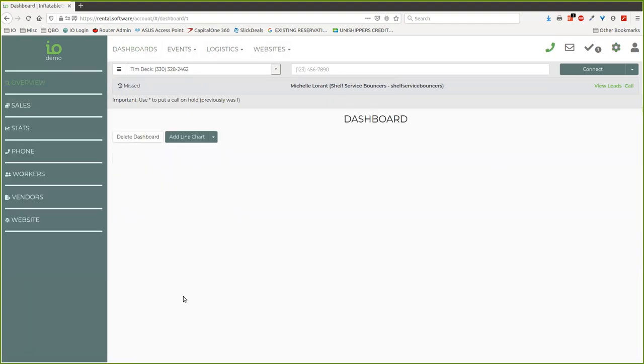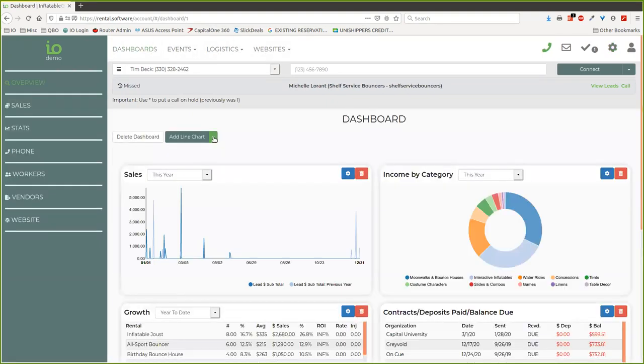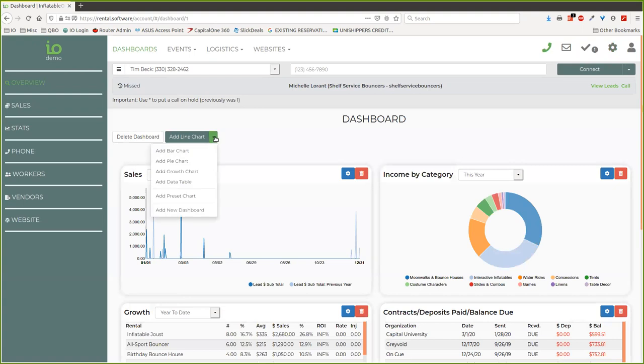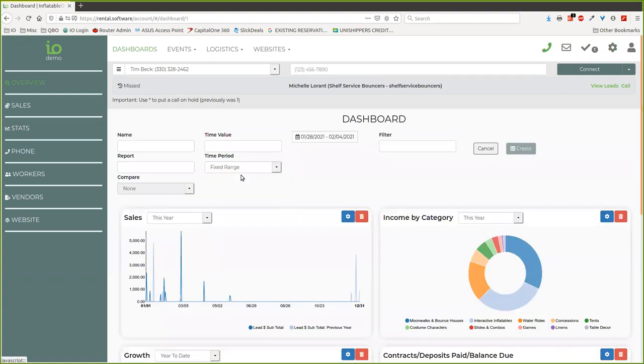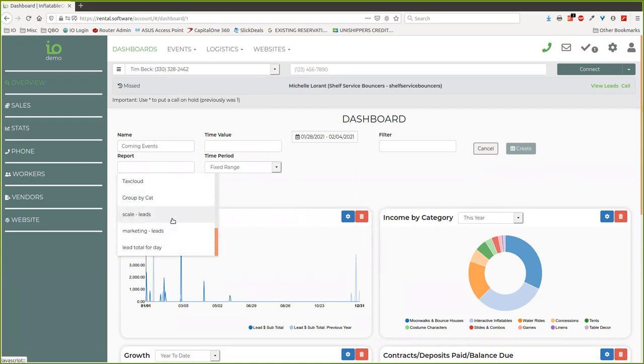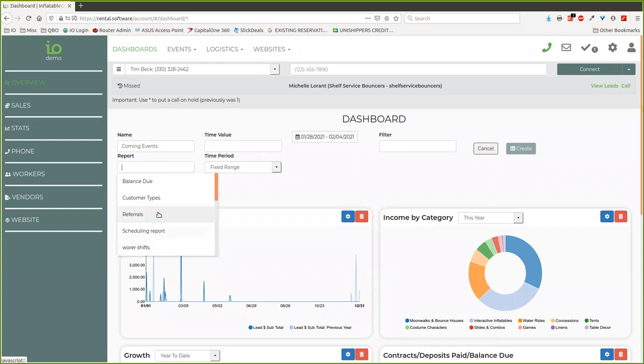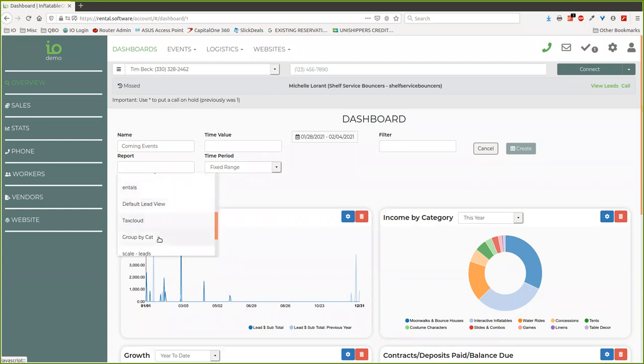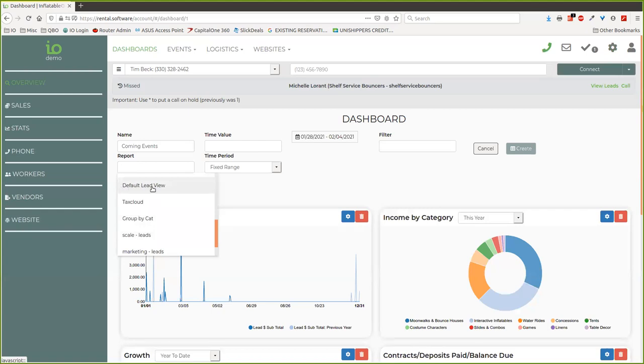Let's go over here to the dashboard and we're going to go ahead and say we want to add a data table. I'm going to call this coming events. And my report would be—we will have to choose a report. I didn't show you how to make a report, but we could do that.